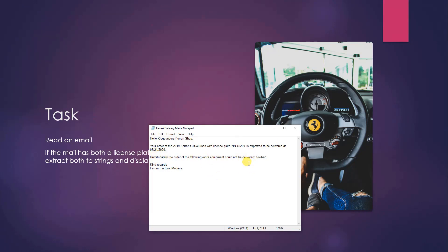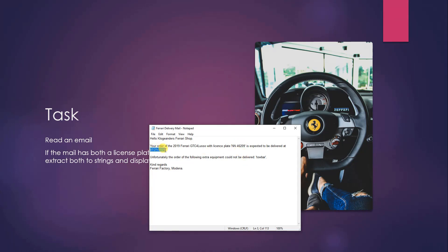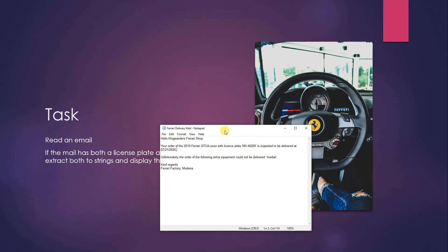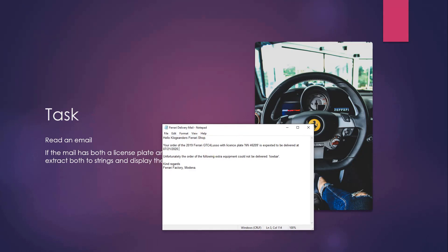What we want from this mail is to extract the license plate, which is this, and the date, which is this one here. And then we can go into our own system and pair it with the customer who ordered that one, but that will be out of this video.